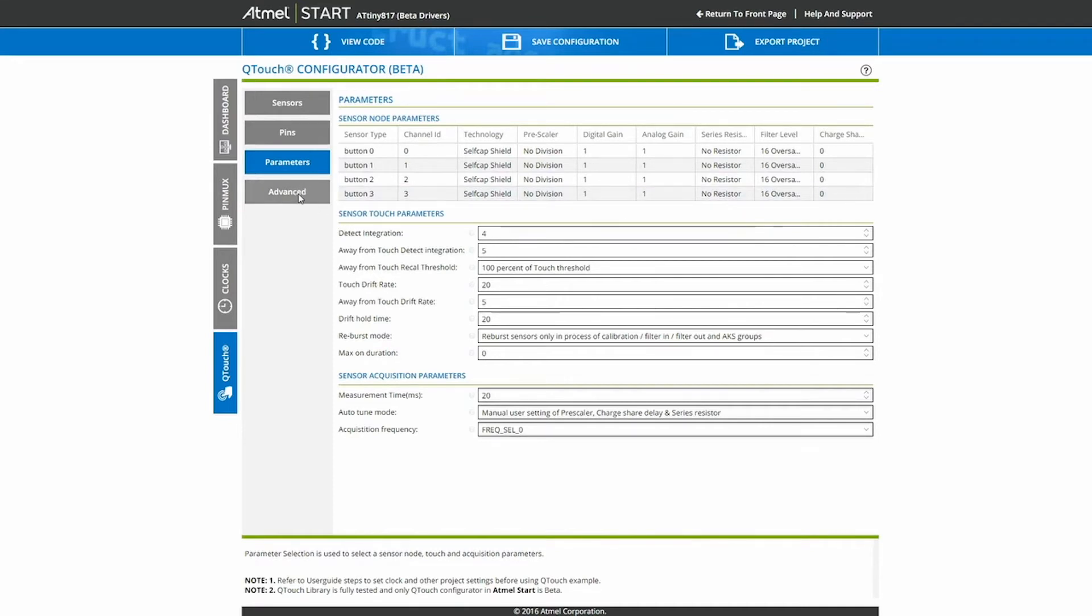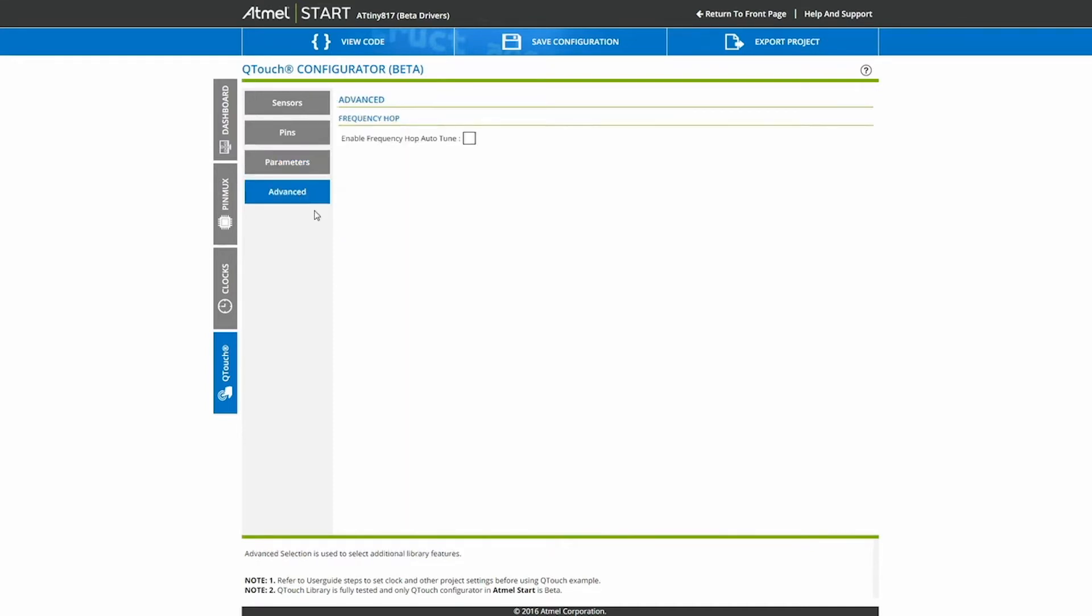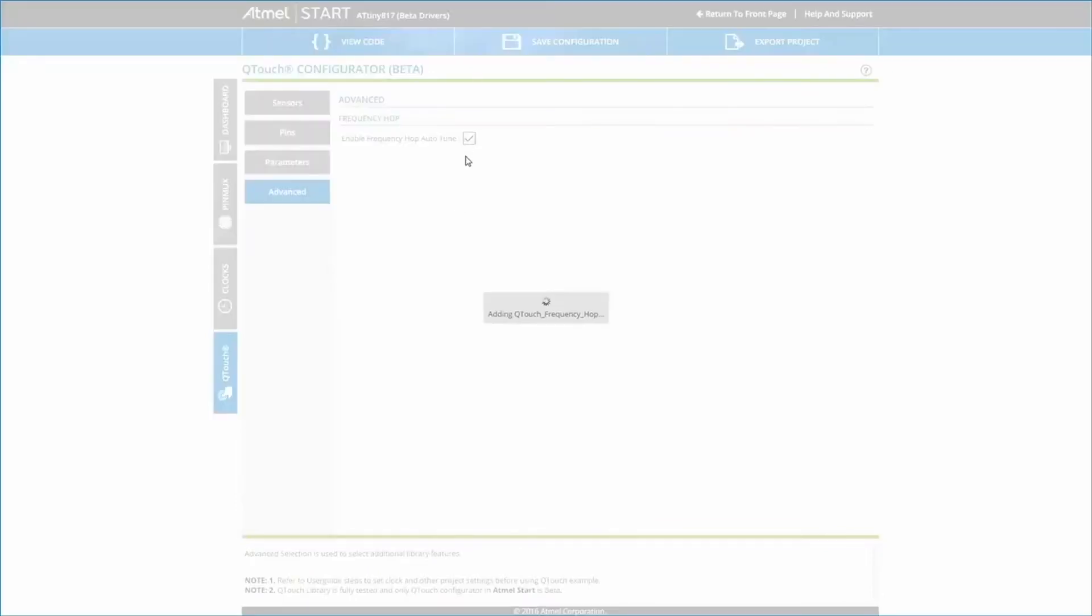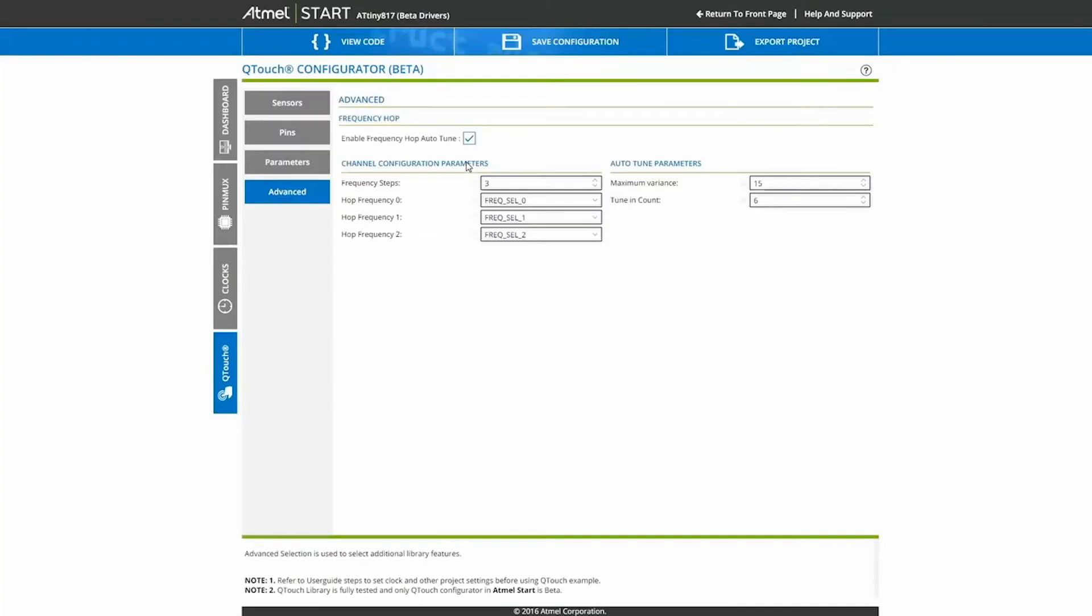In Atmel START, you can also enable advanced noise handling techniques like Frequency Hopping. In this demo, we will not use it.